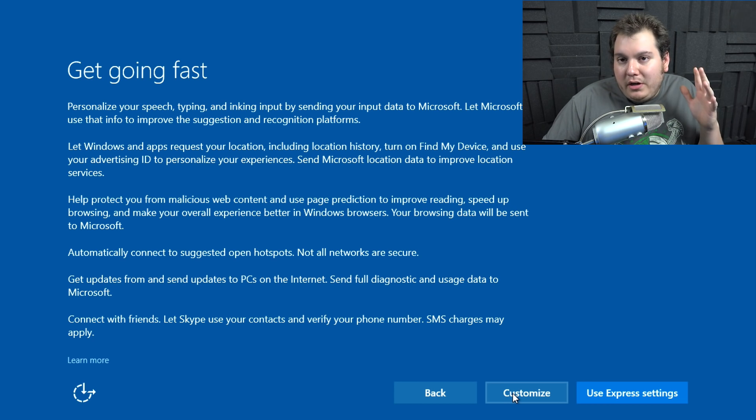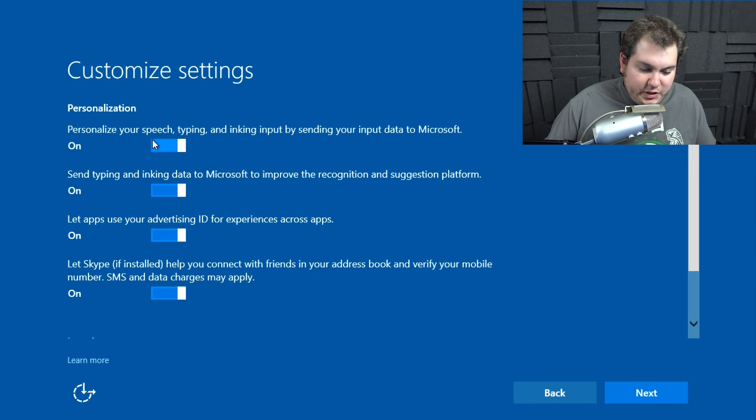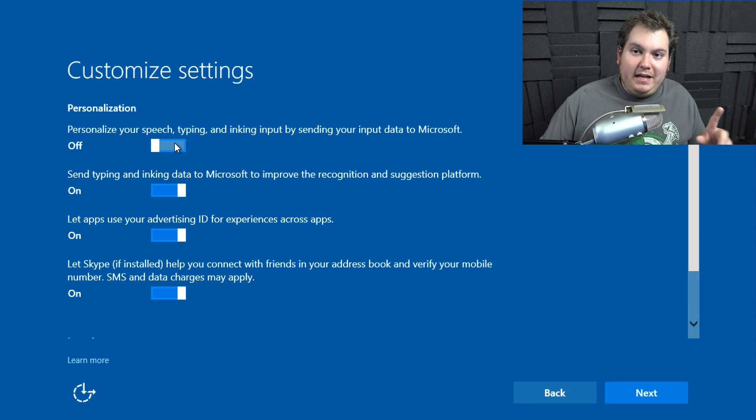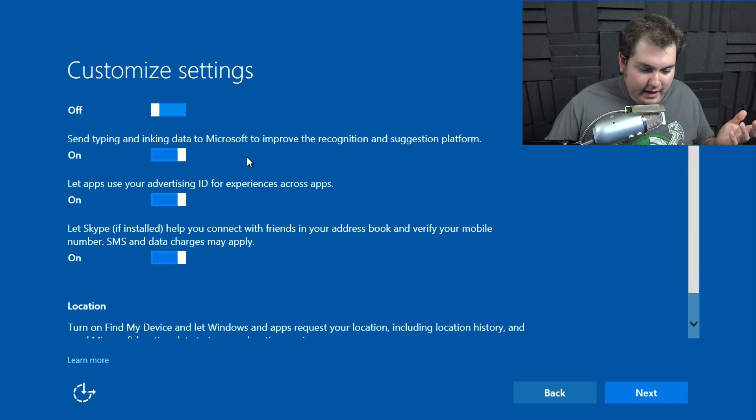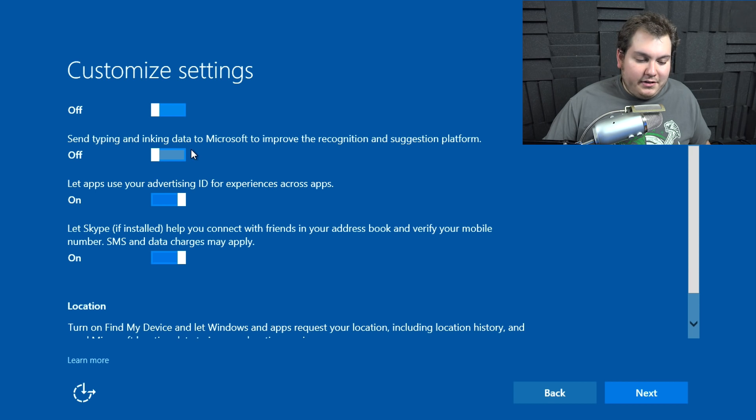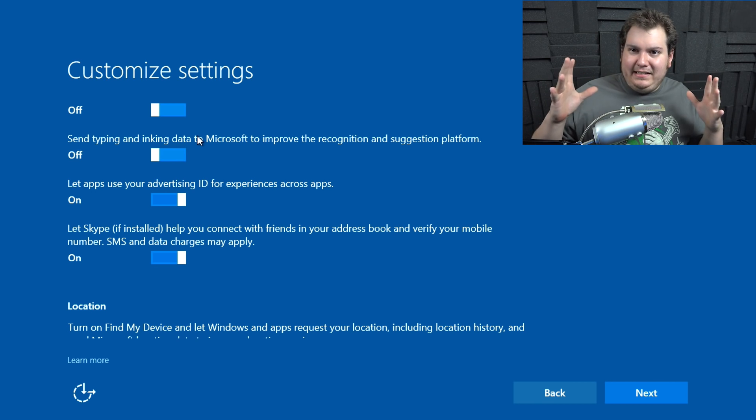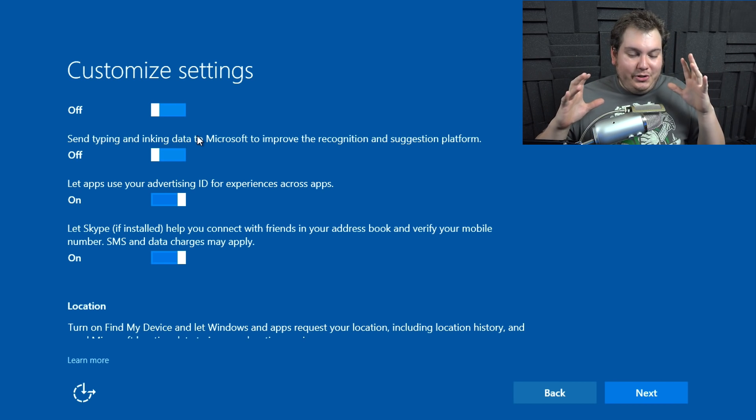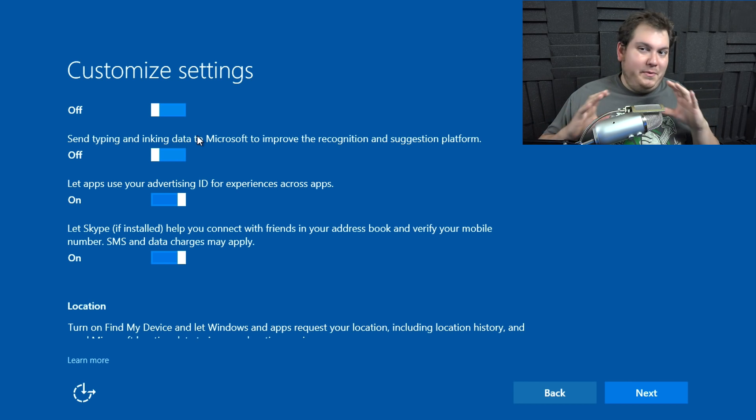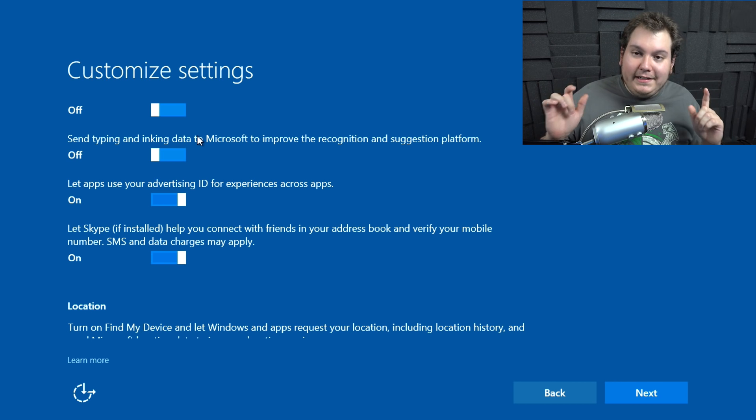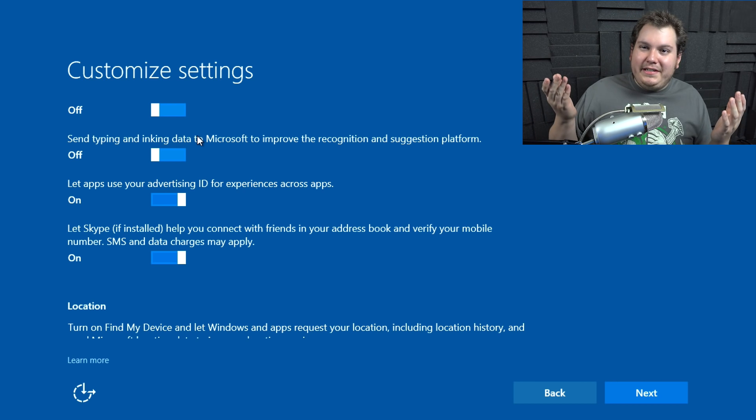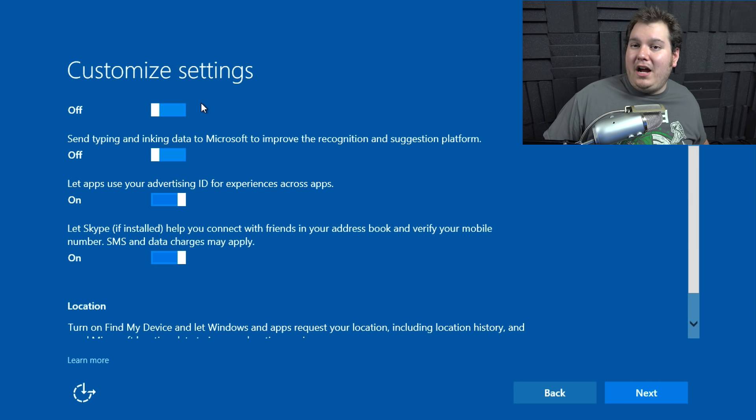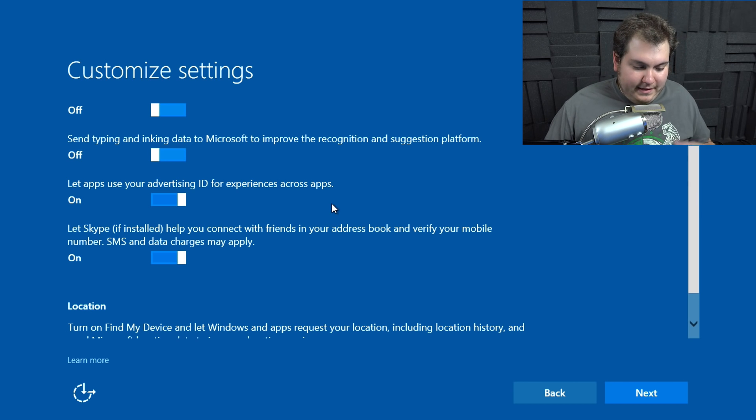What you're going to want to do is click on customize and you see here the customize settings, personalize your speech, typing and inking input by sending your input to Microsoft. We don't want to do that because all the information is basically a glorified keylogger if you think about it. Send typing and inking data to Microsoft to improve recognition. No, don't want to do that because I don't want Microsoft to know what my computer is. Now, if you're using services like Cortana, you will probably need to enable the first one. But personally, I don't like Cortana. I don't use it. If you like to use Cortana, leave a comment and tell me why you actually like to use Cortana.